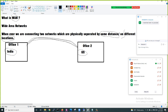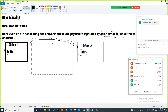What is the first option available to us? I call those options as transports. Transport means whatever service I choose will be responsible for carrying my traffic from office 1 to office 2. I will call my service as transport — you can call it transport or you can call it a service.